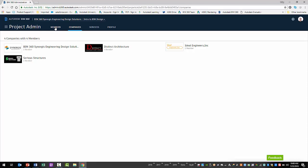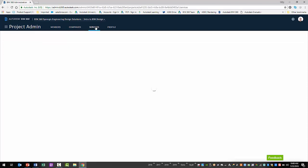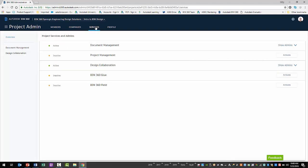Essentially, a team is designed to represent a single design firm of Revit users. To create a team, you must first select the Services tab. On the left, you'll need to select the Design Collaboration service.